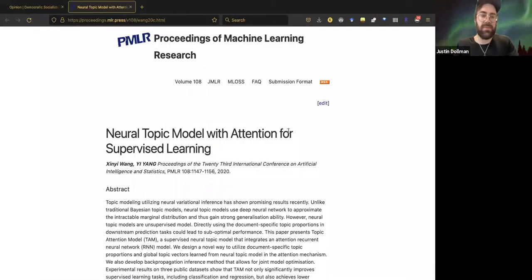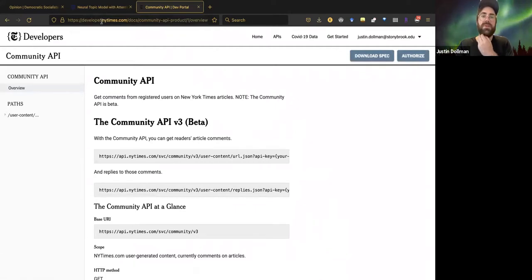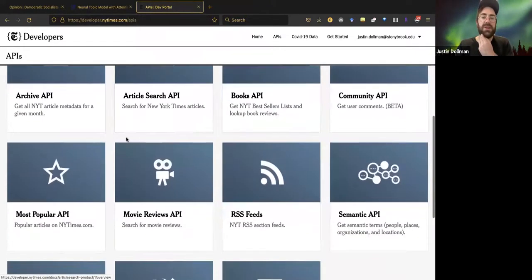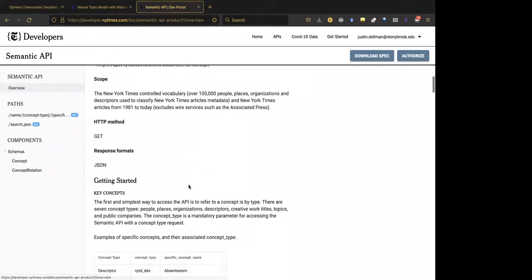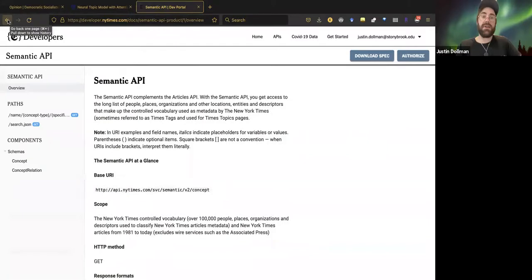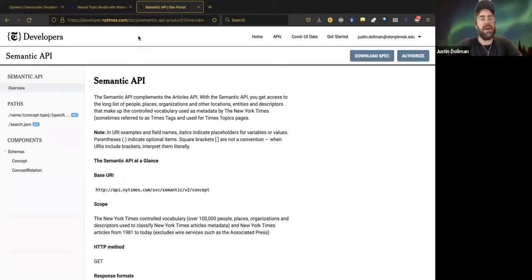Practically what you'll have to do is go to developer.nytimes.com — they have all these different APIs. The one for comments is the Community API, but you also have article search, archive, and all of these. Each one gives you a description of how to interact with it. I know there's one German newspaper that also has an API, but not many papers have them, which is a bummer.